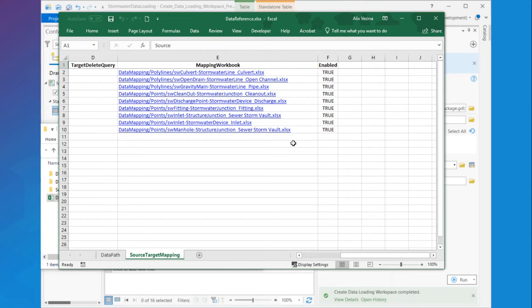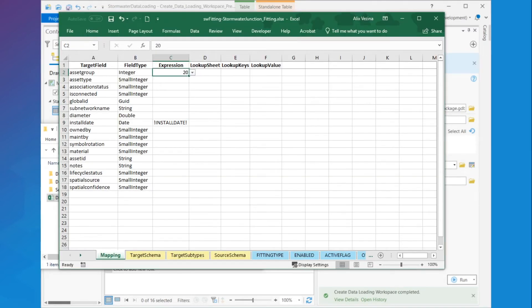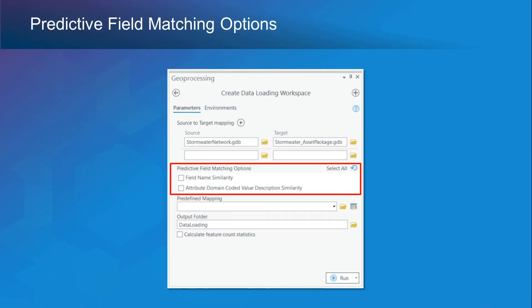Next, I'll take a closer look at one of the data mapping workbooks, such as the one for fittings. The field names and the values that were exactly the same between the source and the target were matched, along with the subtype values in the assay group target field. Field names and values that are similar but not exactly the same were not matched. So at this point, I can use the predictive field mapping options provided in the Create Data Loading Workspace tool to automate the matching of these similar fields and values.